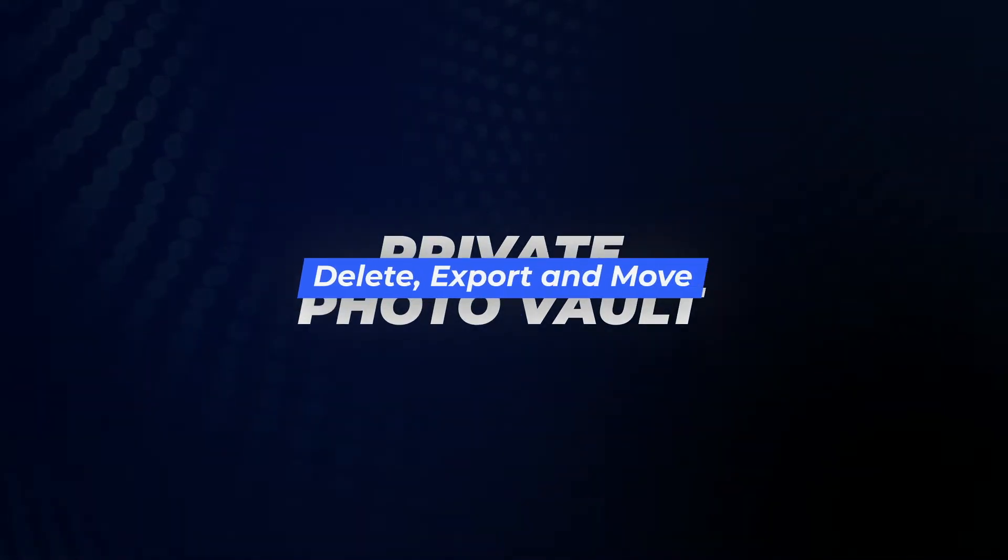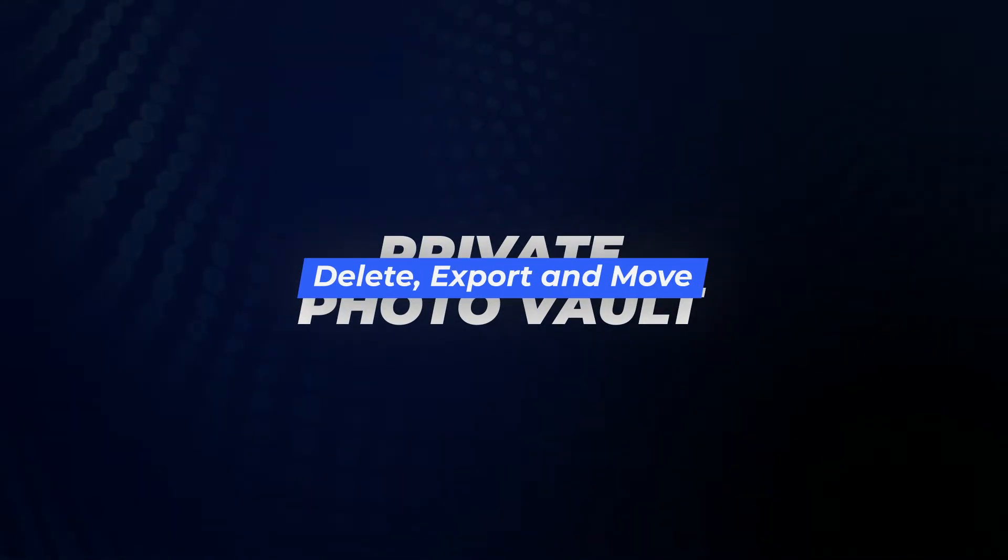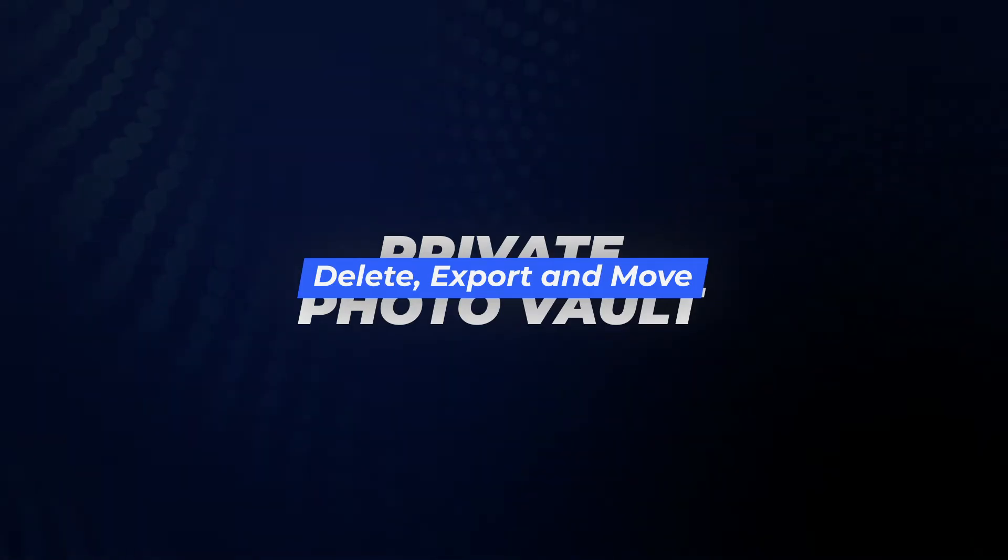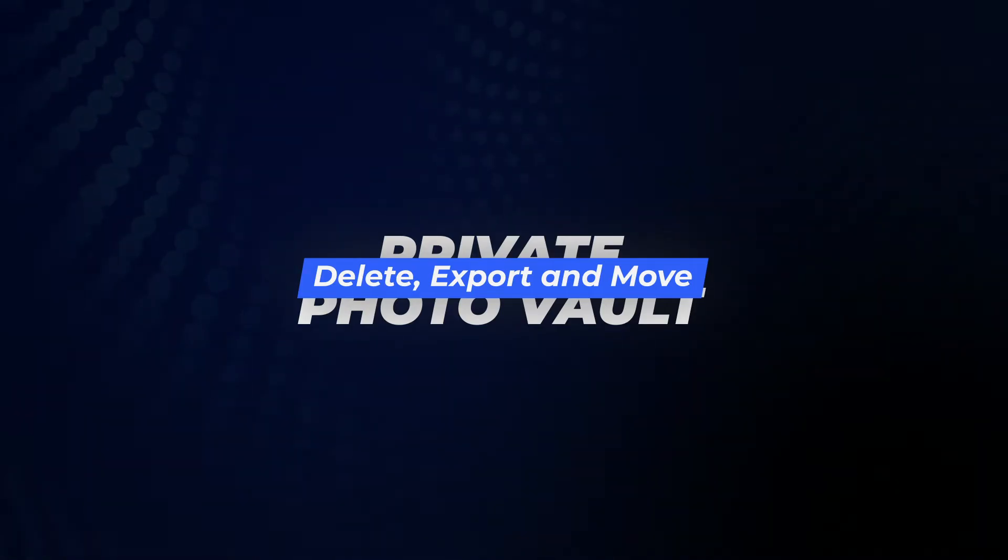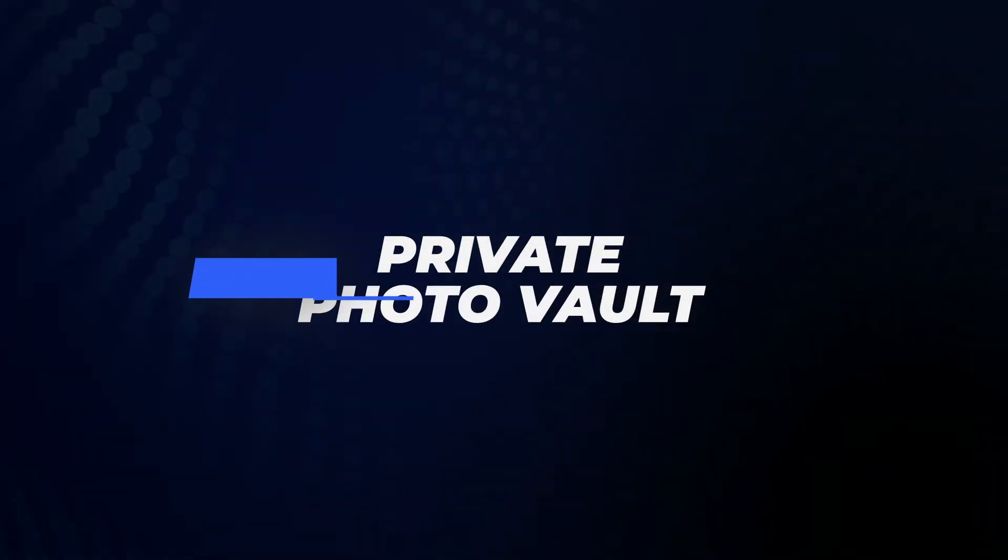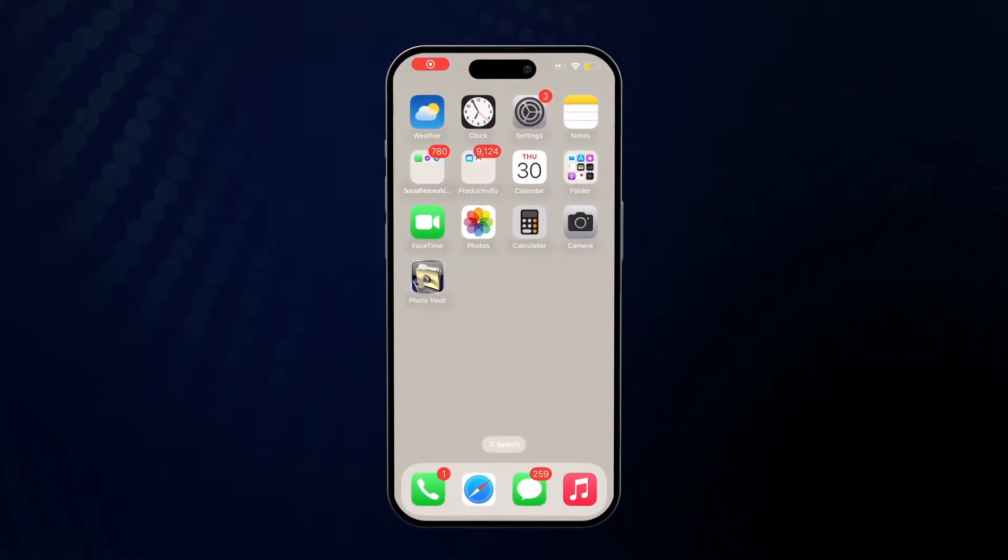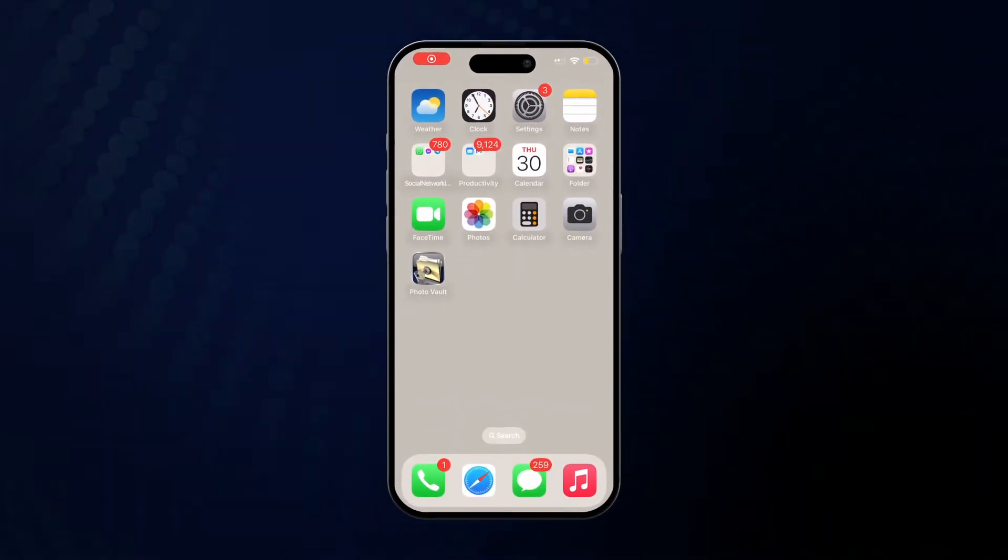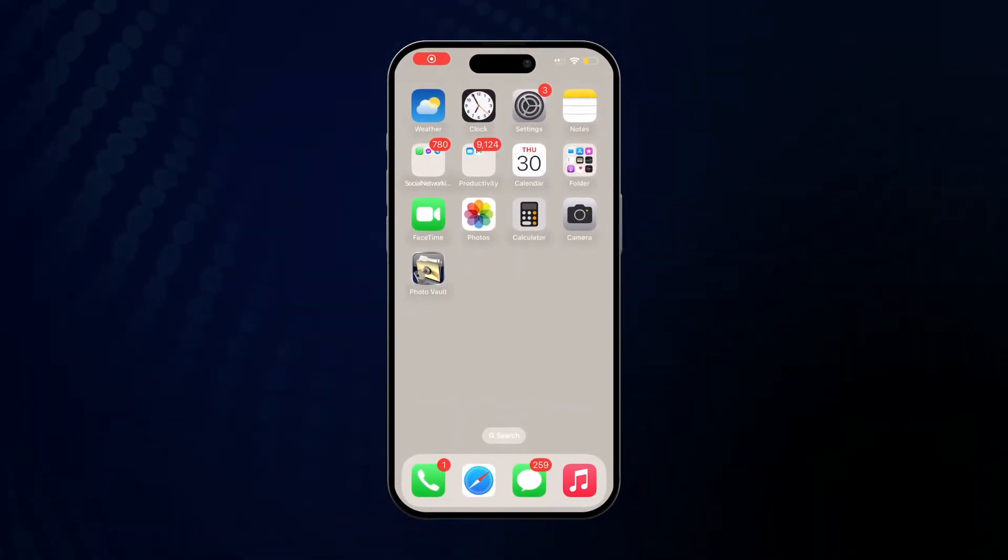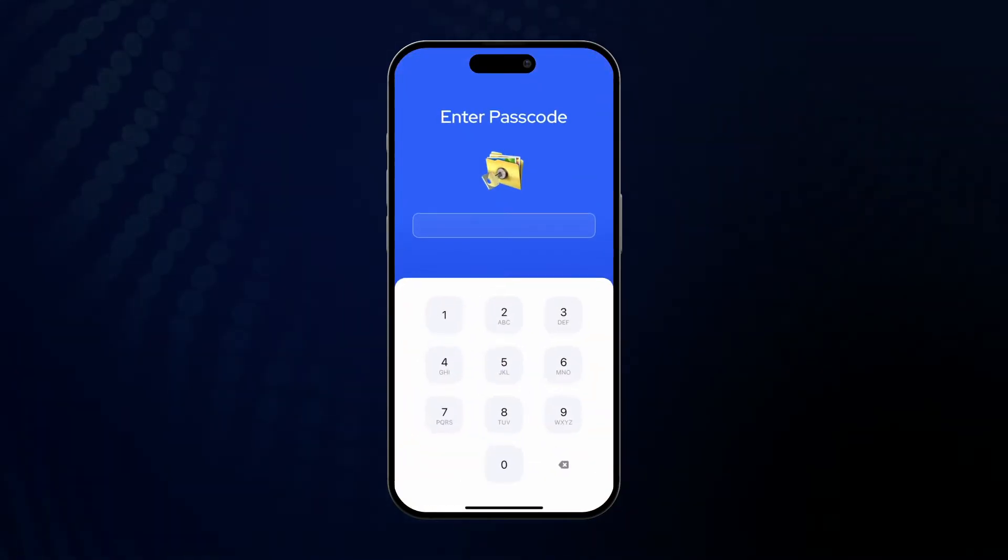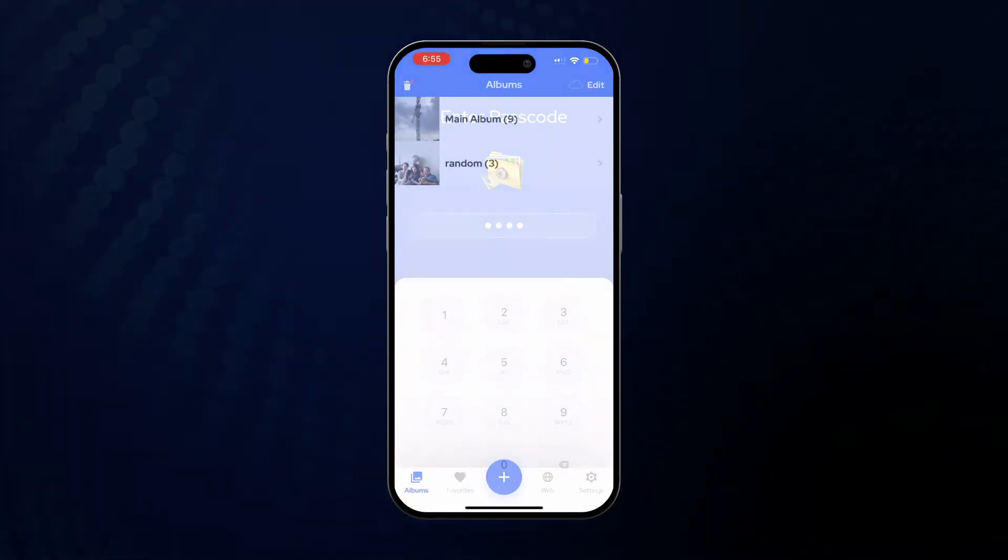Hello everyone! In this video, we'll be going over how to delete photos that you've imported into Private Photo Vault, how to export them back out of Private Photo Vault, and how to move photos between different albums within Private Photo Vault.